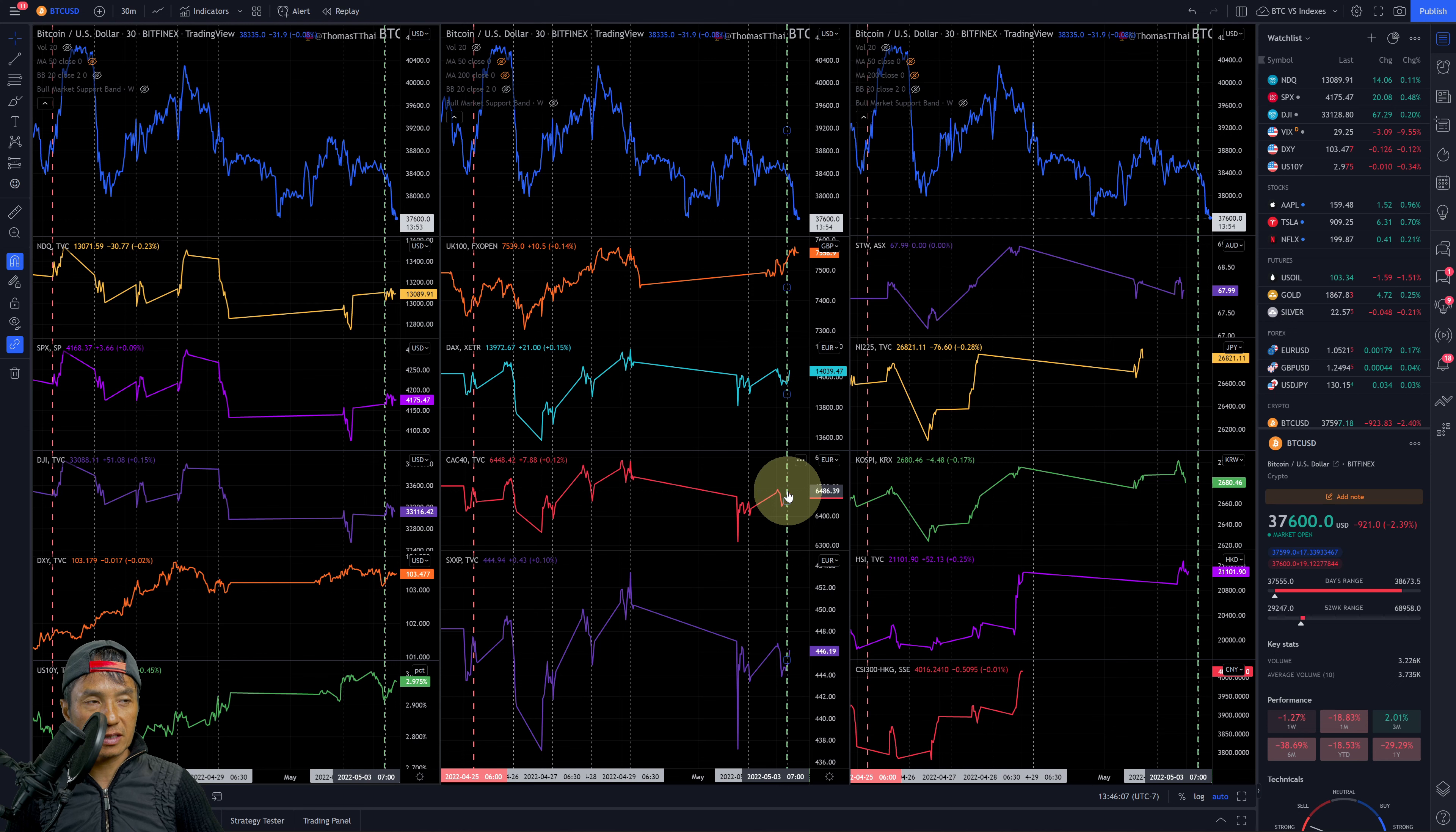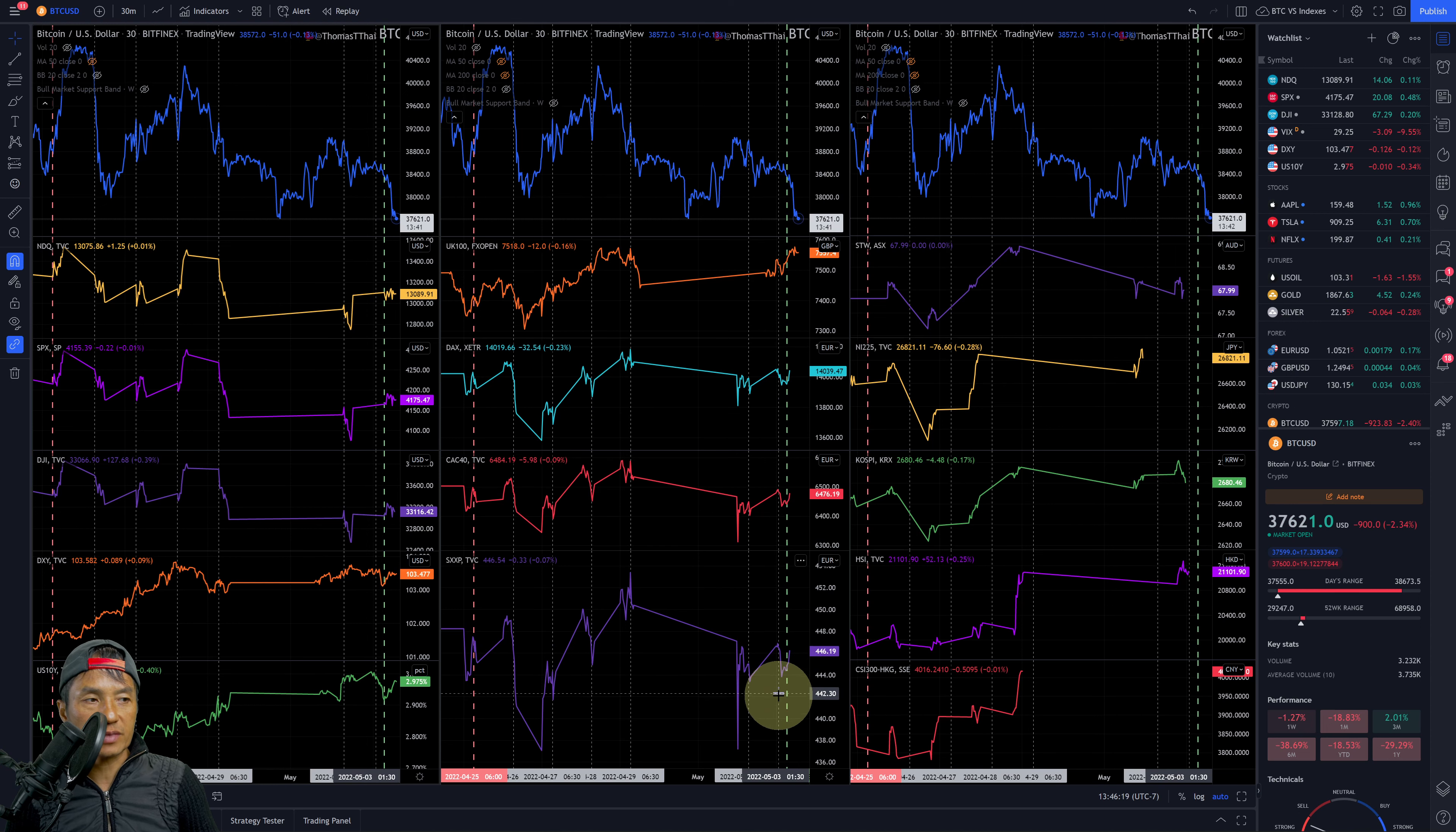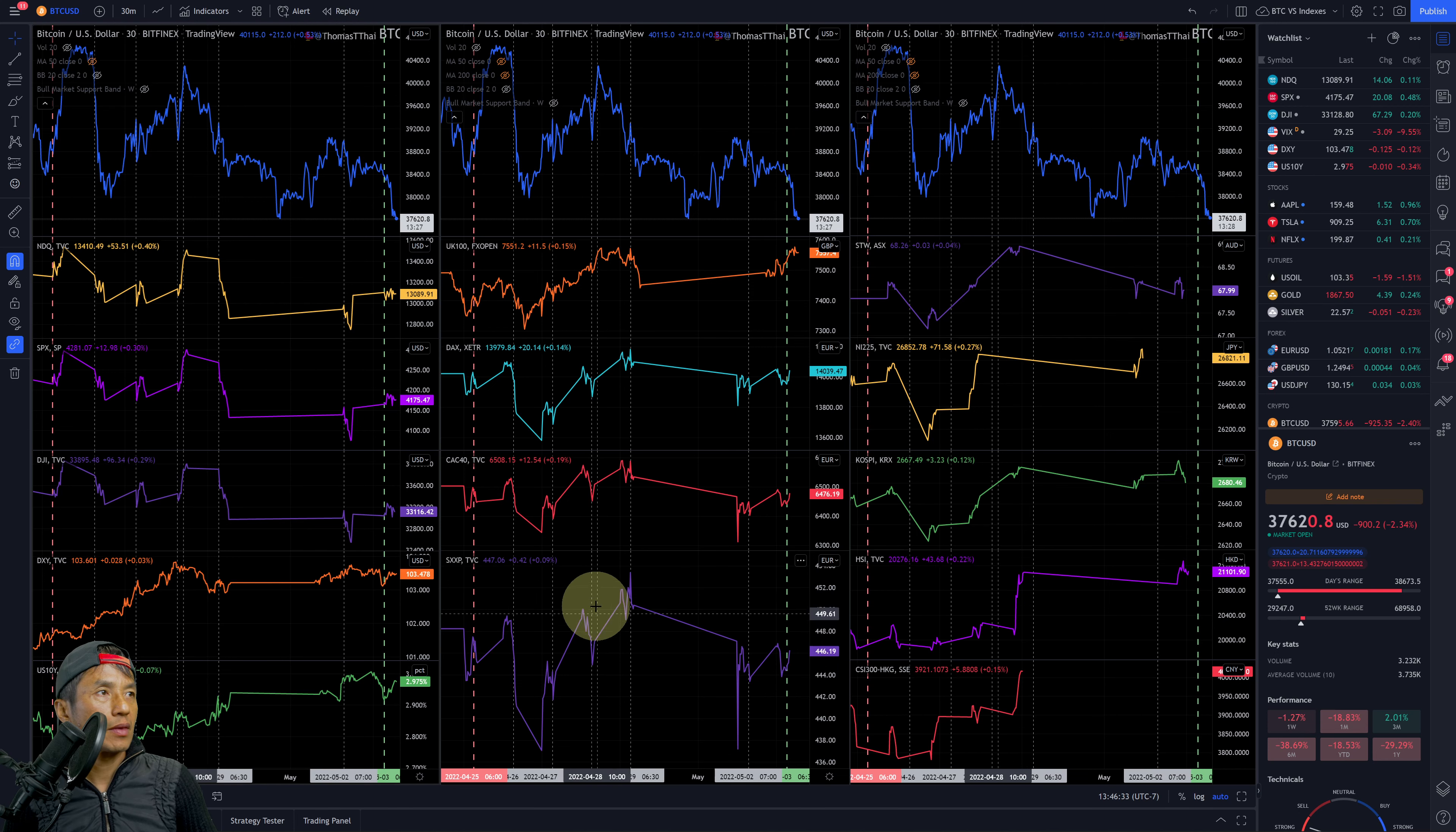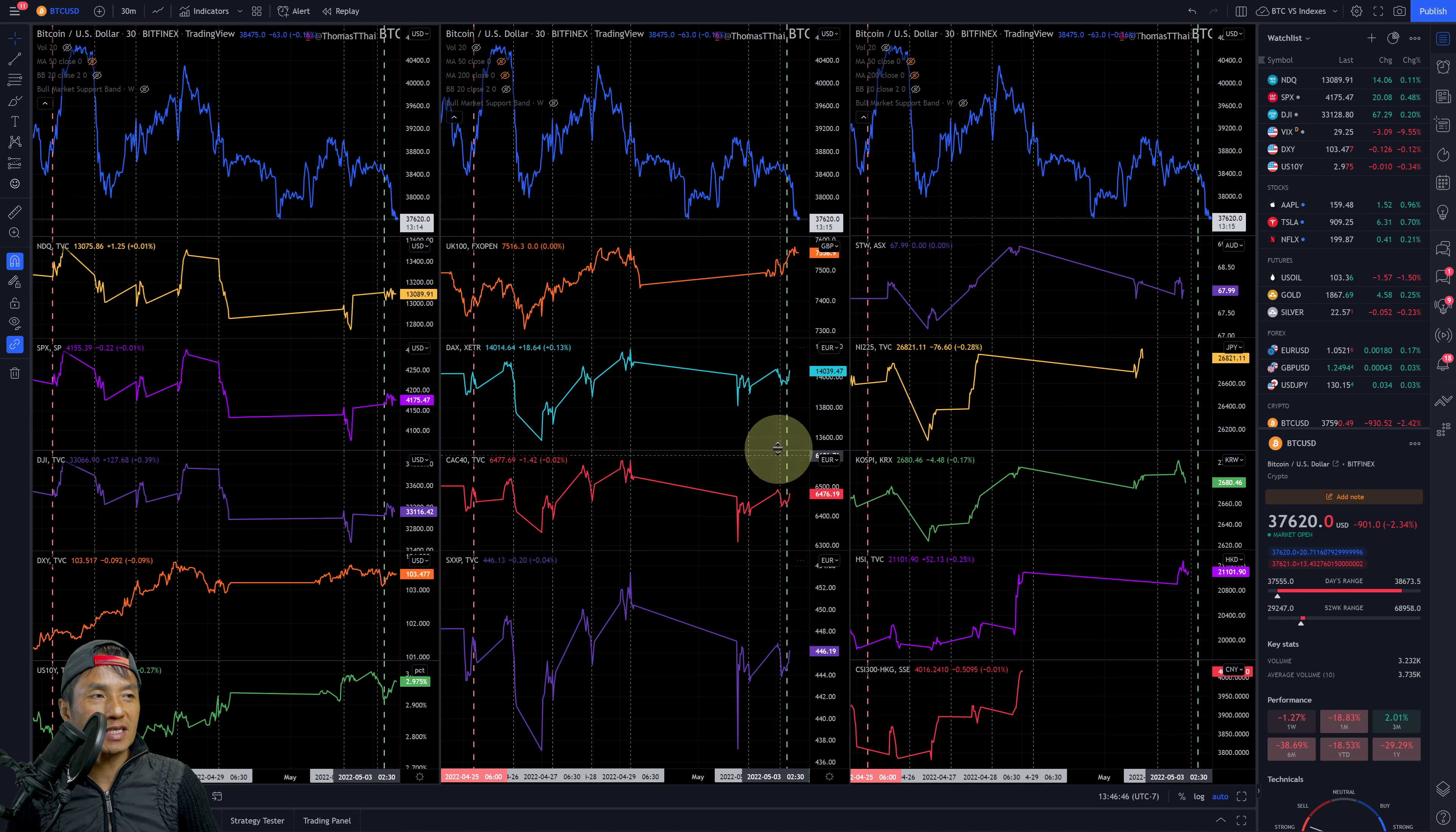The STOXX 600 here, again similar to these two above - dropping before the US market open and then slightly recovered. On a seven-day period it's also on the upper half, just past middle point, a little bit more than that. Overall it's just a holding pattern, they're chopping sideways. It's like what's going to happen? Mostly chopping sideways, they're just waiting except for the UK 100.